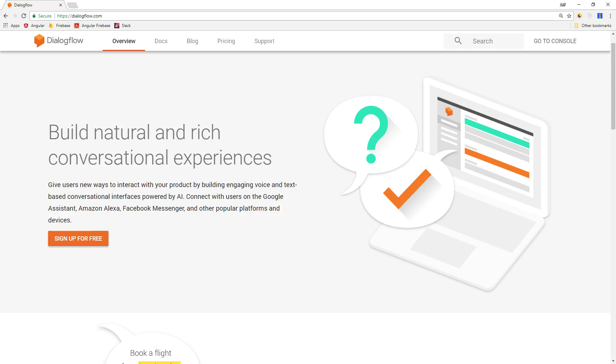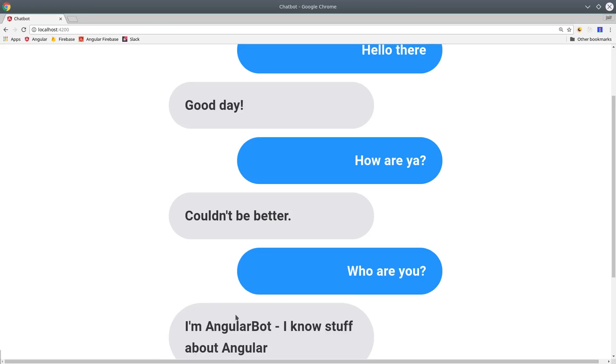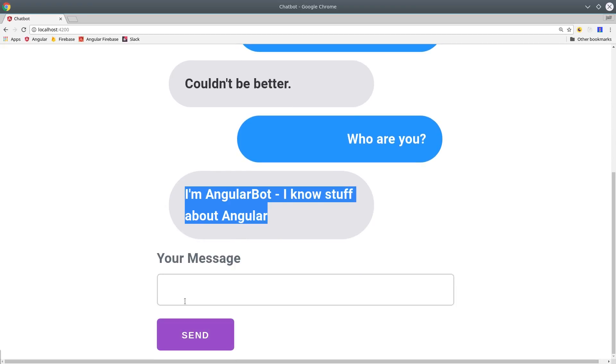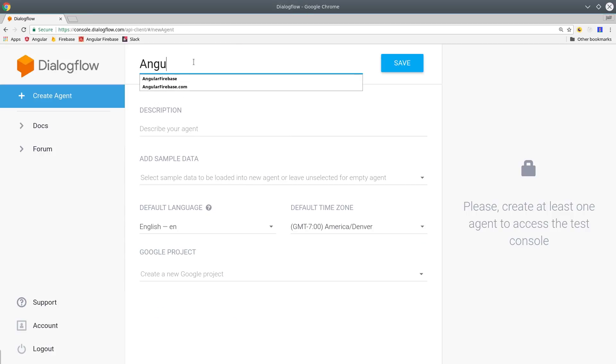Dialogflow, which was formerly known as API.ai, is an engine for building conversational experiences. It harnesses Google's machine learning and natural language processing technology, then gives developers a user-friendly interface to build chatbots and deploy them to any platform, including the web or Slack or Facebook Messenger.